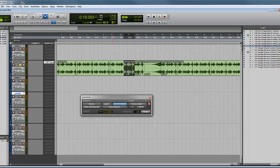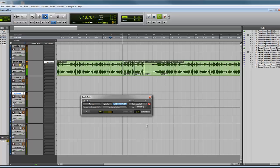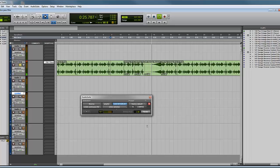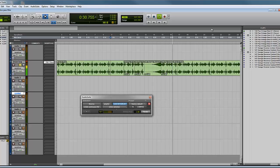So that will sound a little bit strange, as you'll hear. And here it comes. And that's reverse audio in Audio Suite in Pro Tools. Thanks for watching.